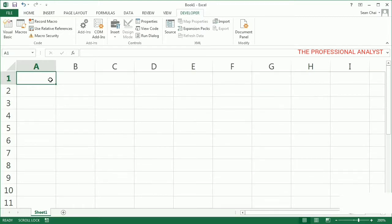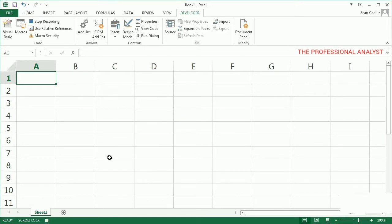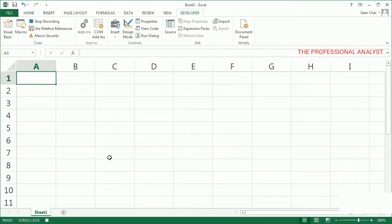I'll repeat these steps, but this time I'll turn on the Macro Recorder. I click the Record Macro button. Let's name this macro Fill Days. Macro names can't contain spaces. I click OK to start the recorder. See how the Record Macro button turned to Stop Recording? When I'm done, I'll click that.